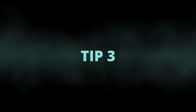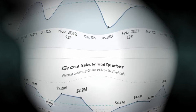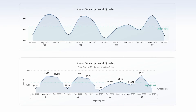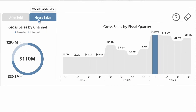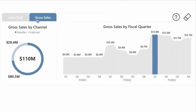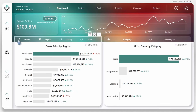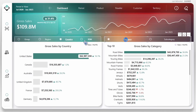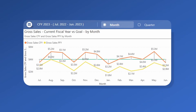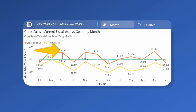Tip number three: less is more. Include only the visuals and elements that truly tell your story so your audience stays focused on what matters most. Use bookmarks and field parameters to provide important details and context while keeping your pages clean and clutter-free. Remove anything that distracts from your message, like extra grid lines, labels, or duplicate context.